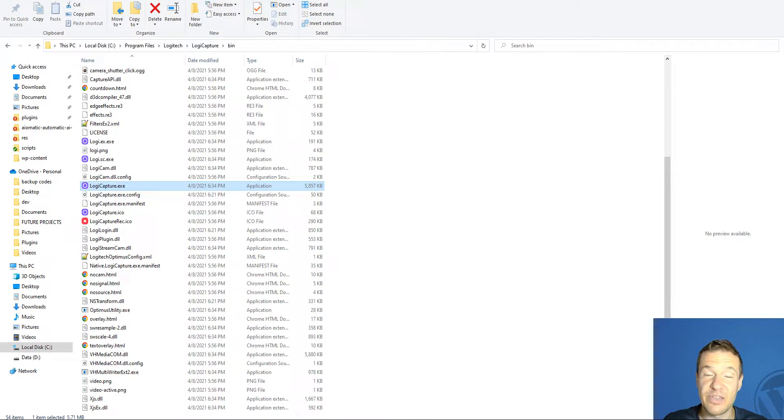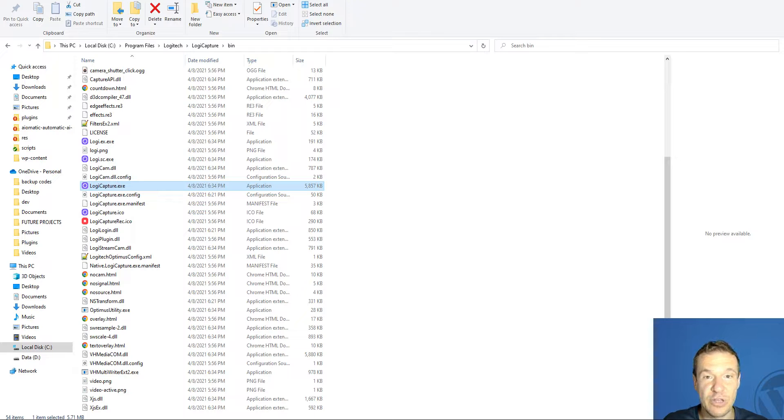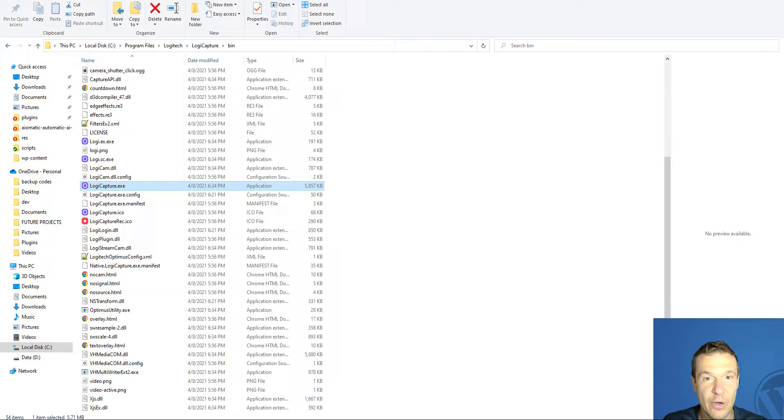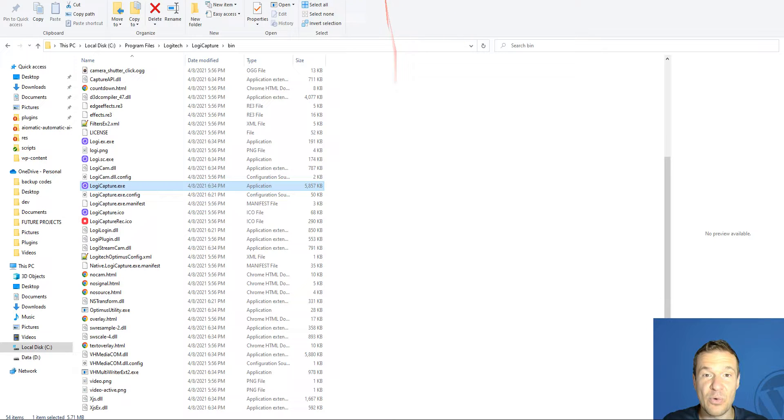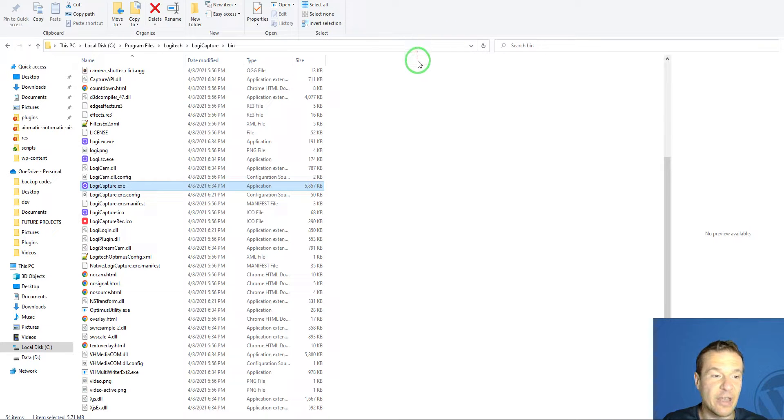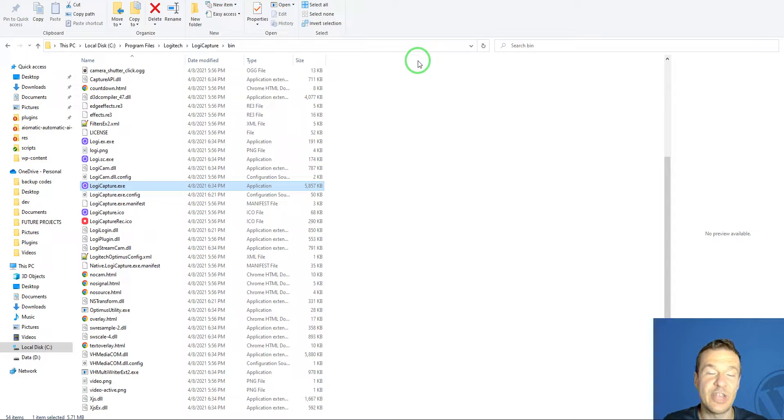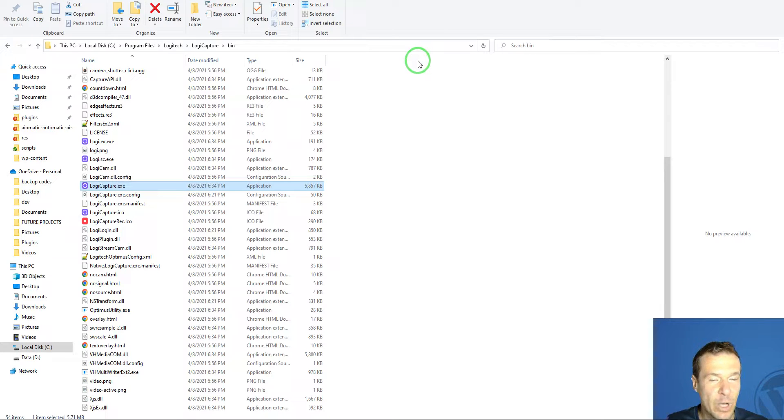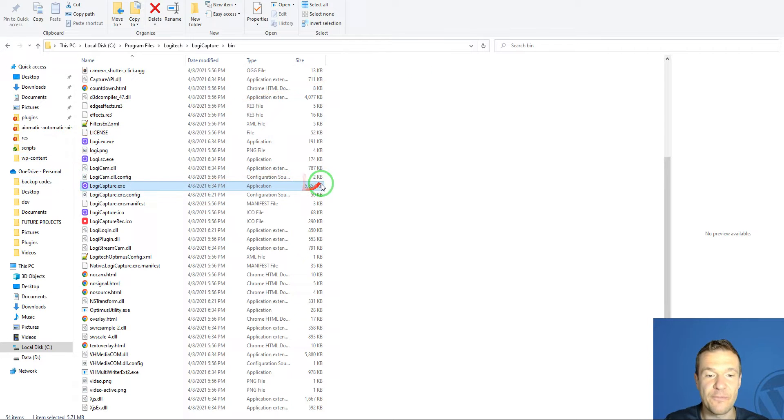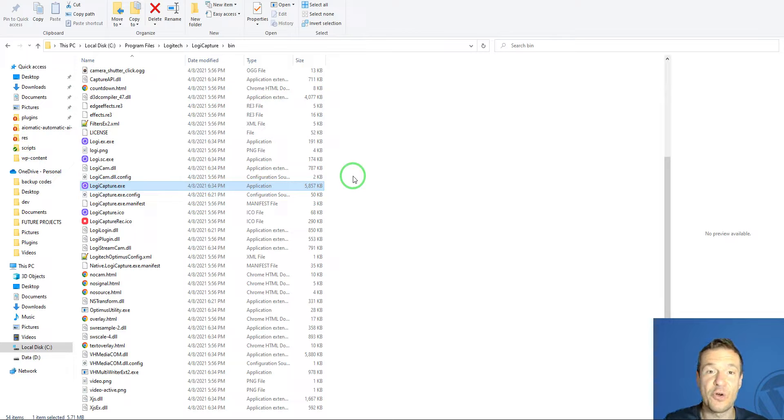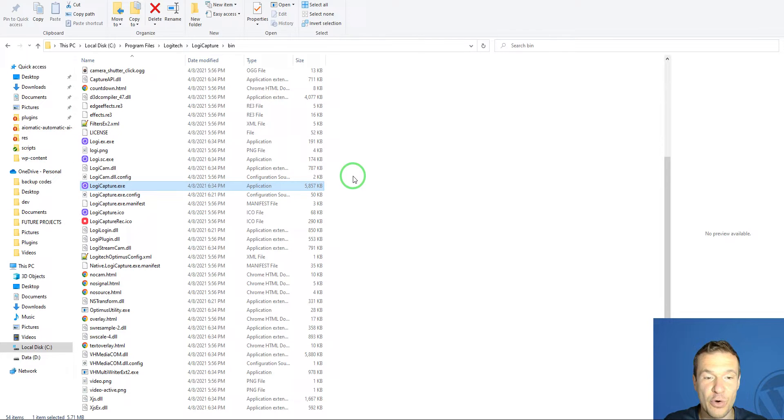I wanted a cheaper one because the higher-end camera I usually use is with my wife now, and she's out of town. Because of this, I needed a camera, and I got this Logitech C270 video camera to make it work with the Logitech Capture software I usually use for screen recording.